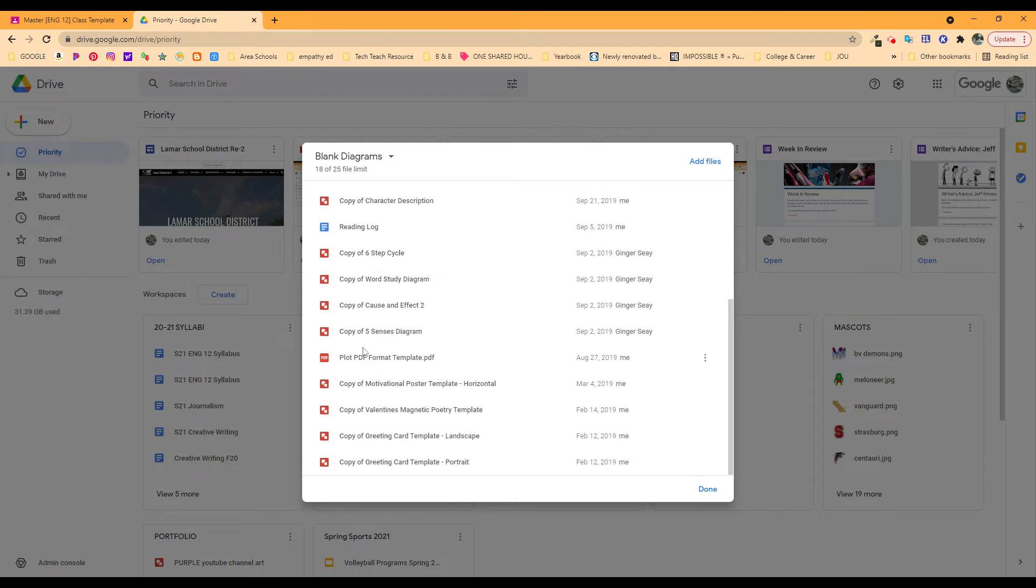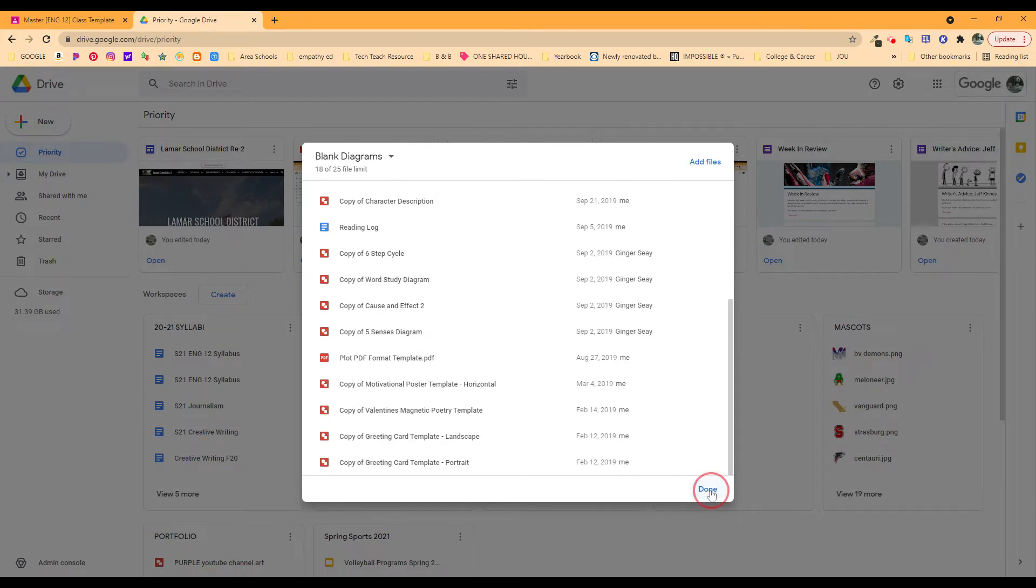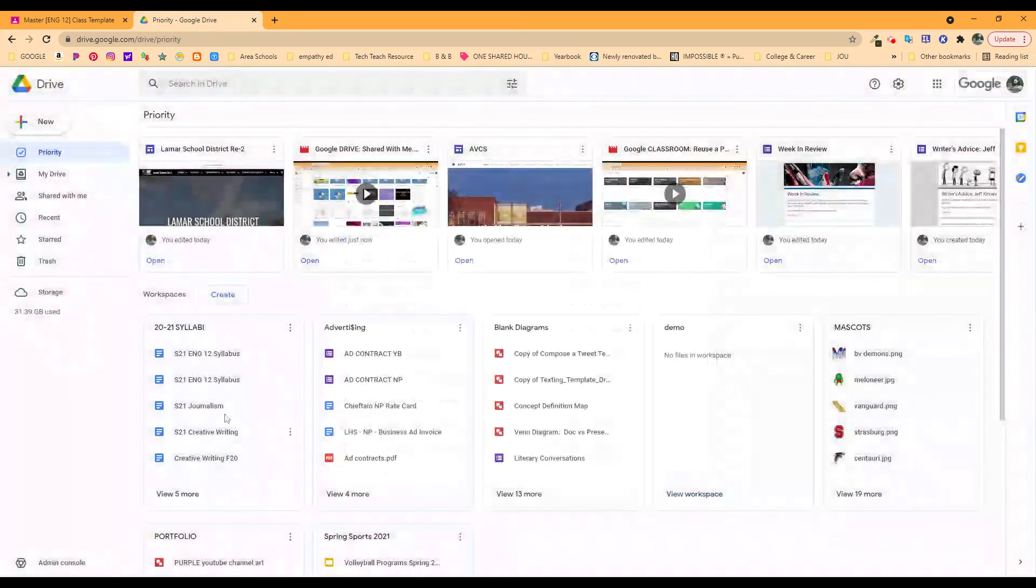When I'm looking for something, I say, I don't know what I want to do. I come to these blank diagrams and I see what's going to work for me and they're all right here in this priority section of the drive.